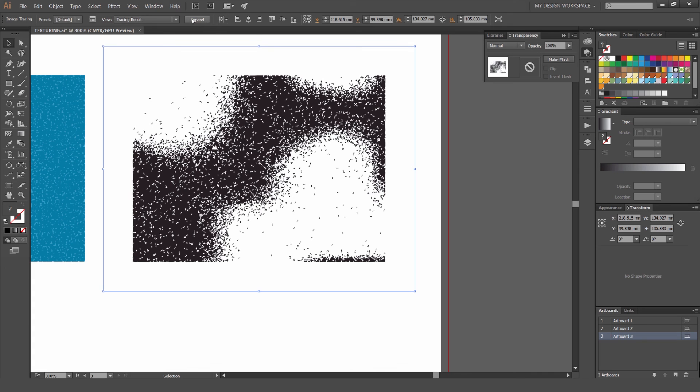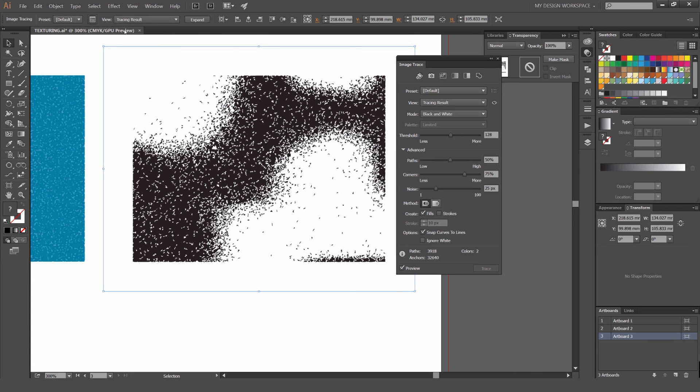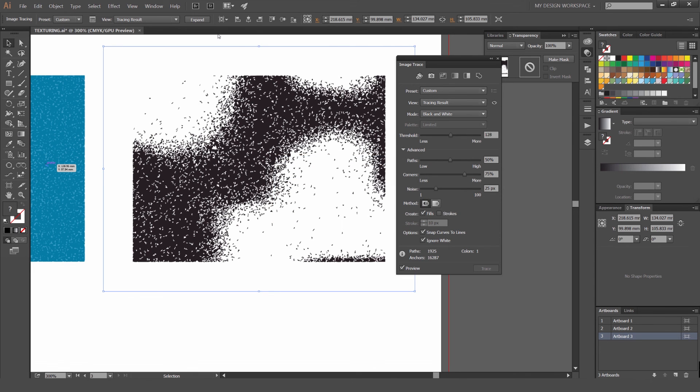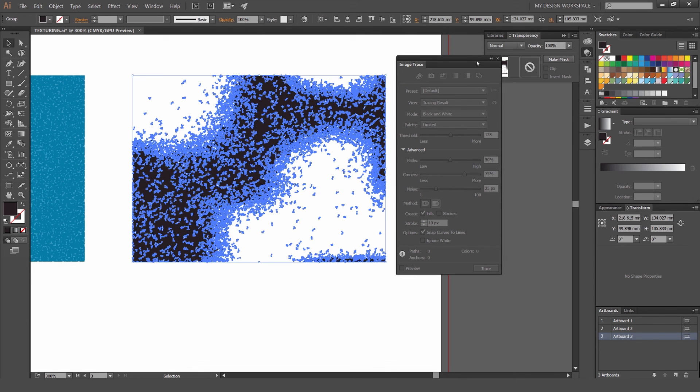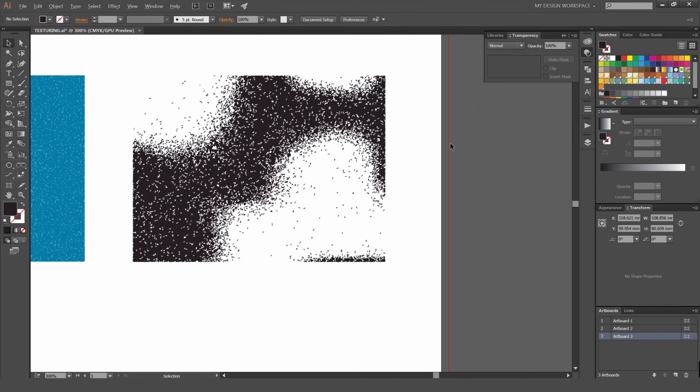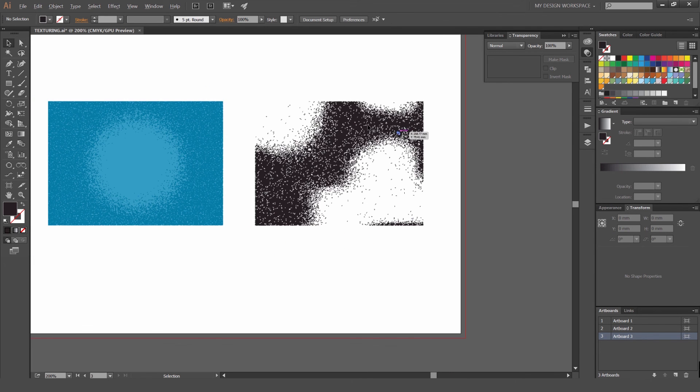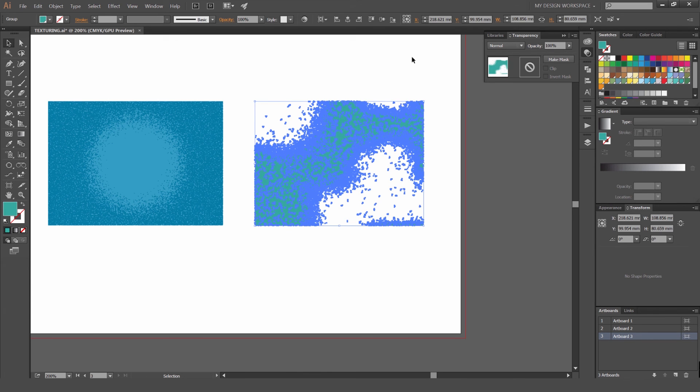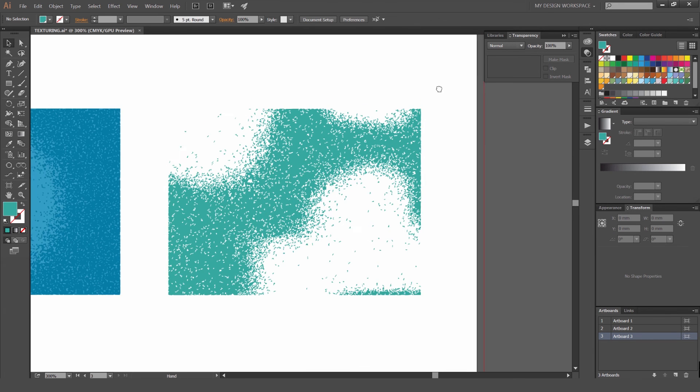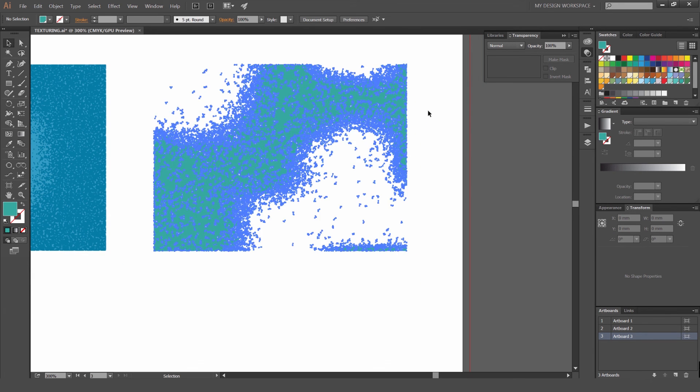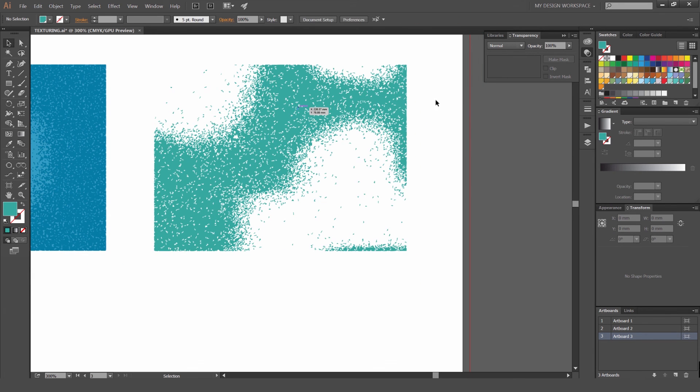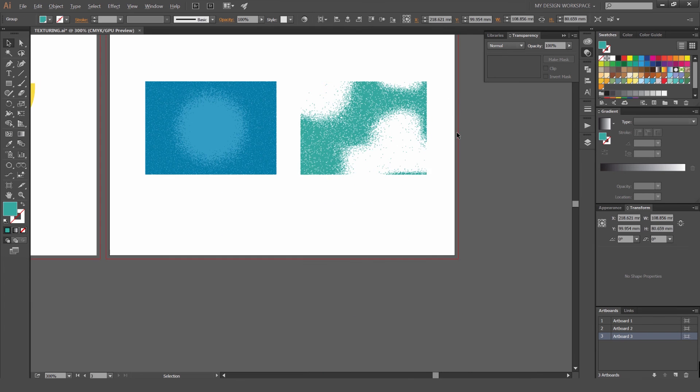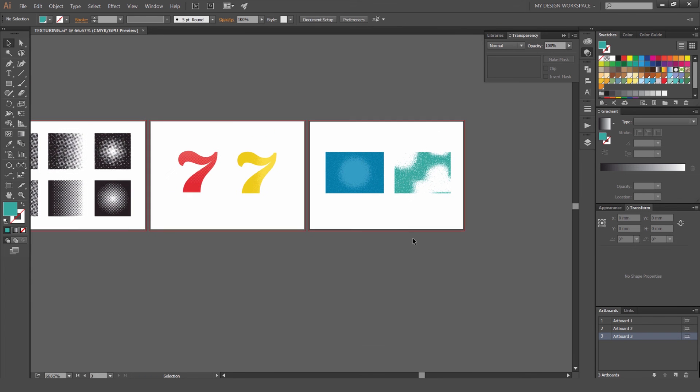I'm going to go to Ignore White in the Image Trace box and then go to Expand. Now I have this really cool effect. That's using the mesh tool. You can play around and get really cool effects with it.